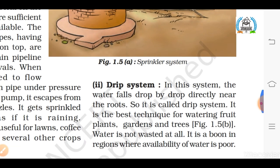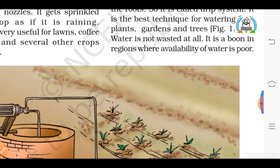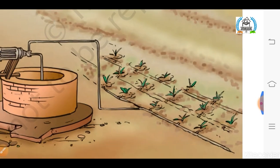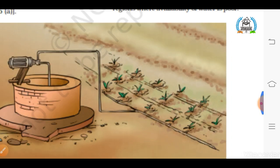The second modern method of irrigation is the drip system. It is the best and most unique method for watering plants because in this system water is not wasted at all. Water falls drop by drop just at the position of the roots, which is why it is called the drip system. As you can see here, pipes are directly connected to the roots of the plant.